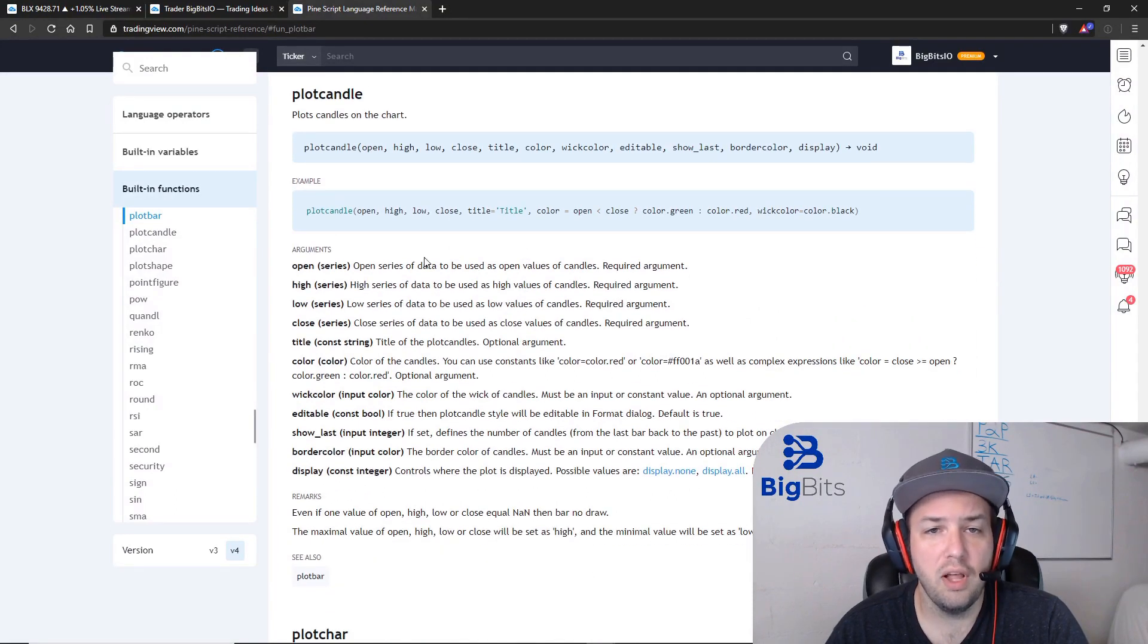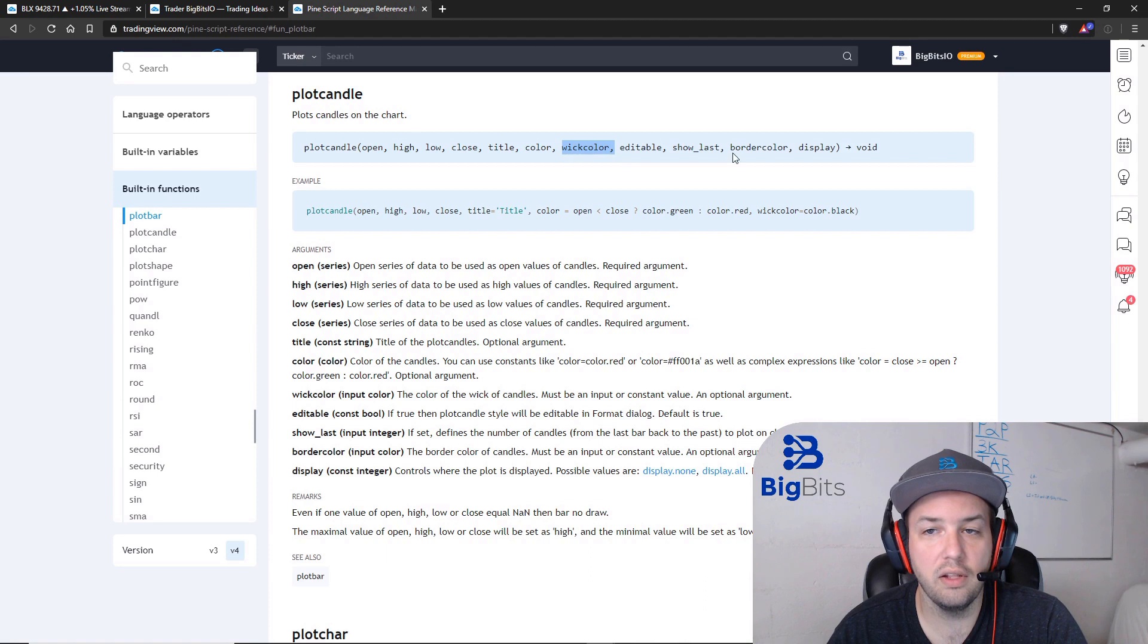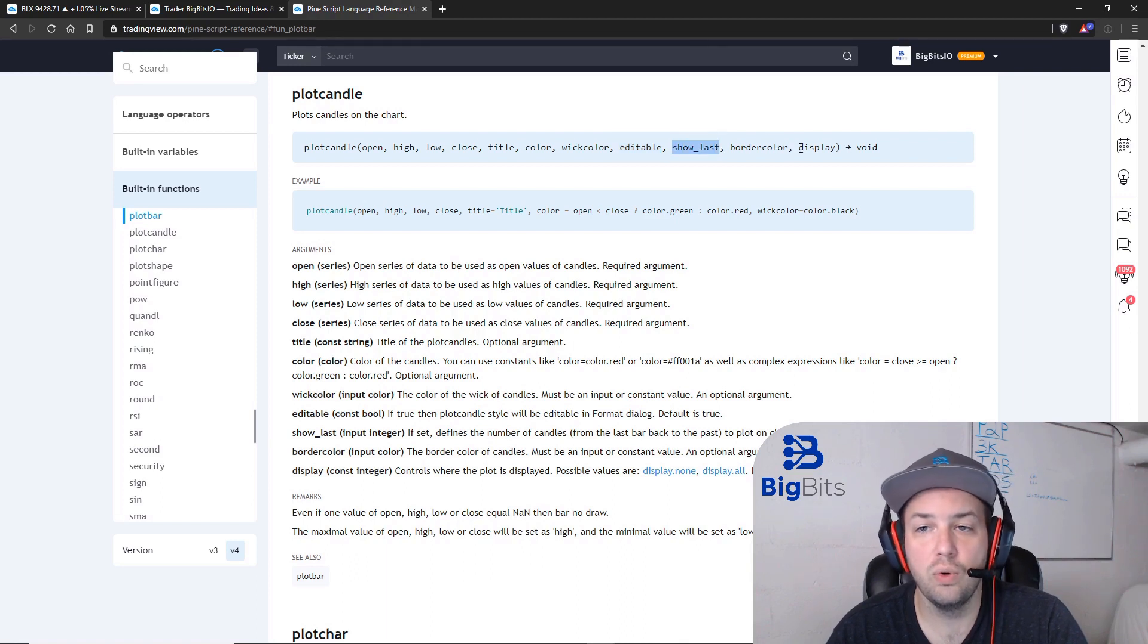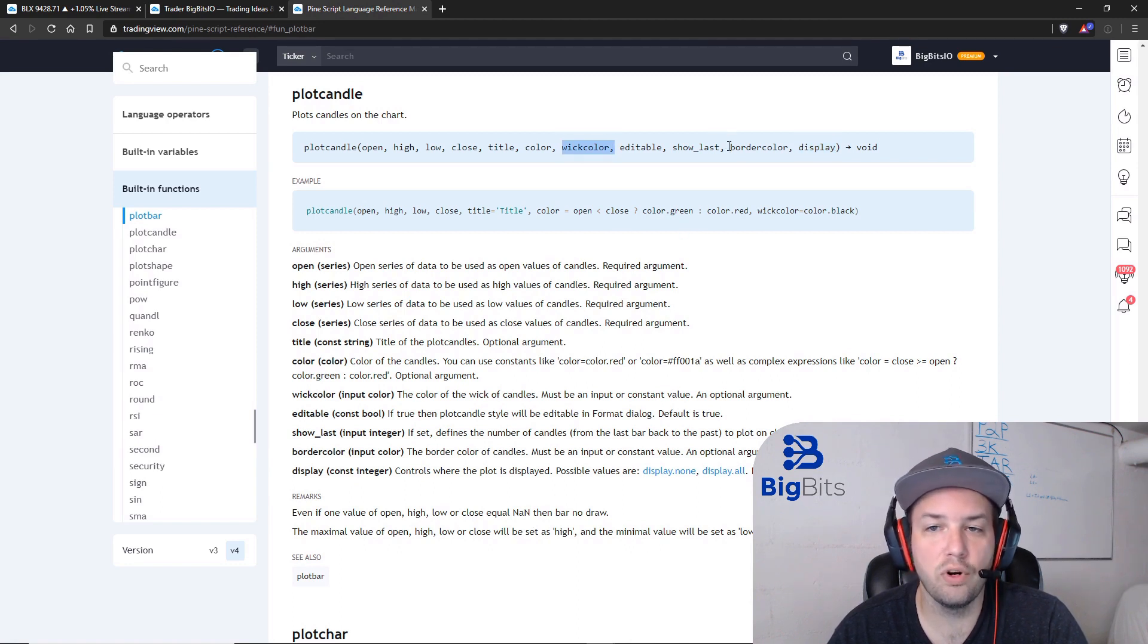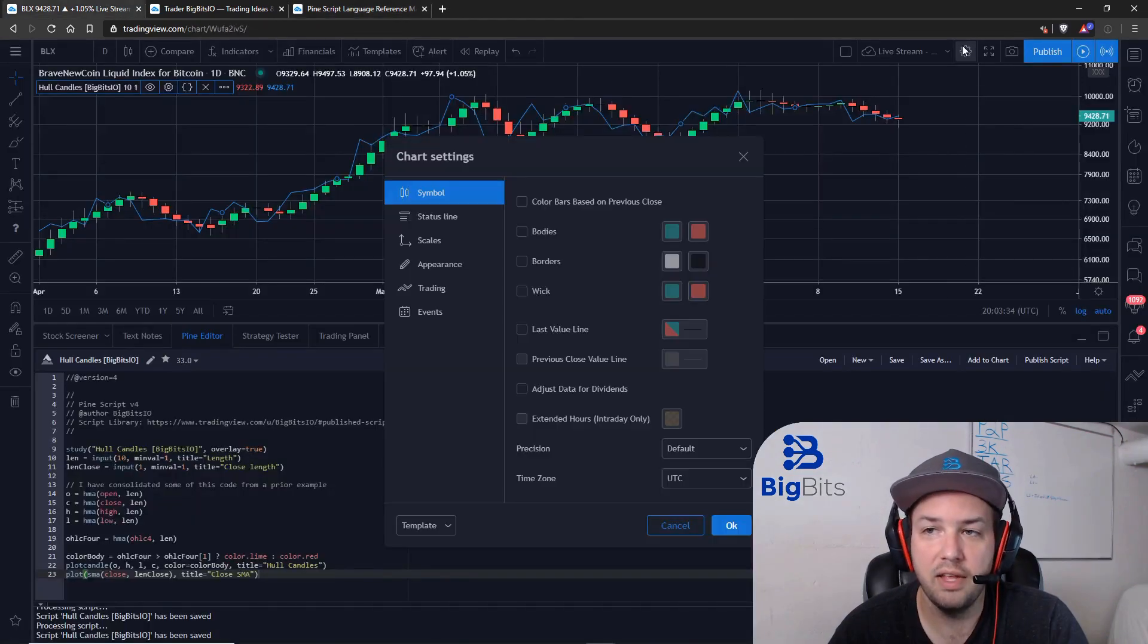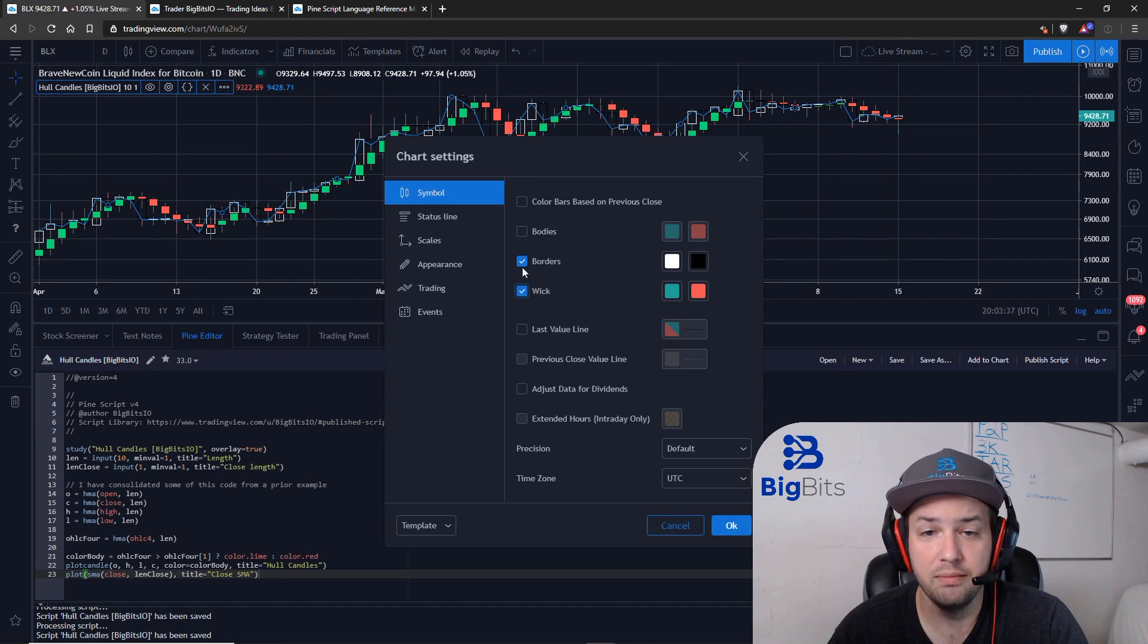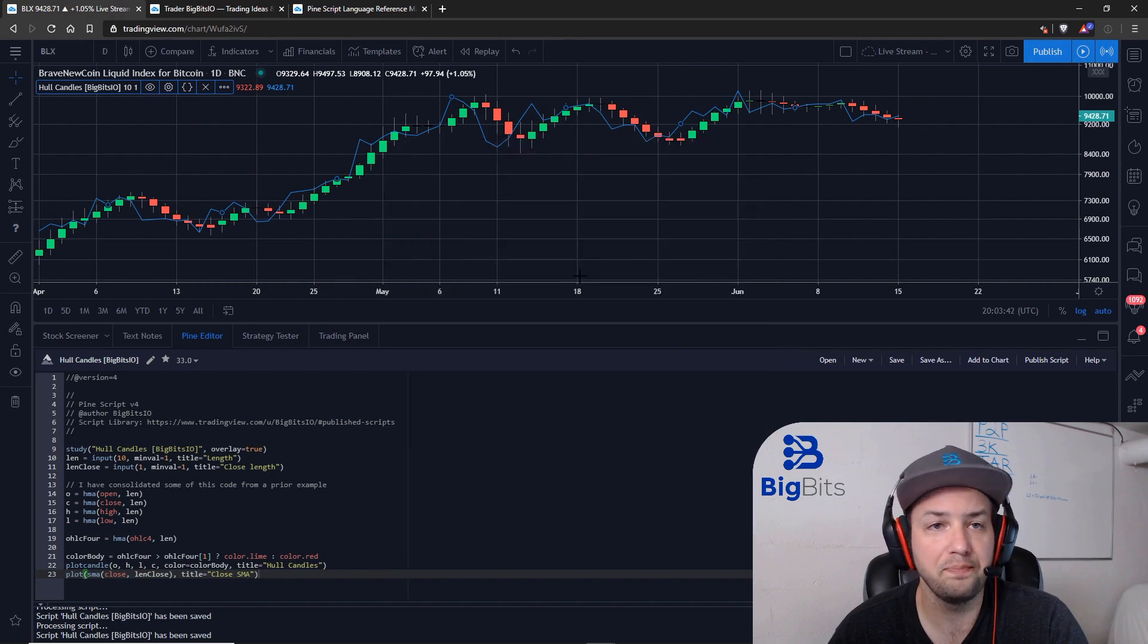On plotcandle, you can see we've passed in our OHLC, we've given it a title, and we've given it a color. But you can also give it a wick color, you can also give it a border color, you can also tell it whether its style is editable, you can show the last certain number of candles only, or you can totally just remove the display of it entirely. So the wick color and the border color are pretty self-explanatory. We talked about those elements earlier, the borders and the wicks. That's kind of what those are. If you're curious about that, you can play around with it on your own.